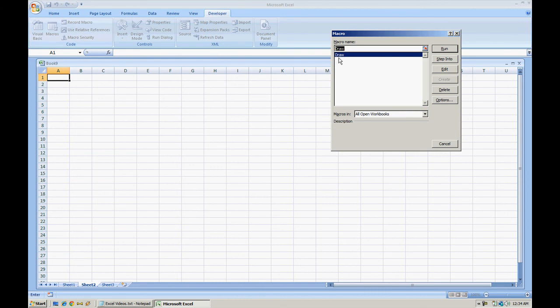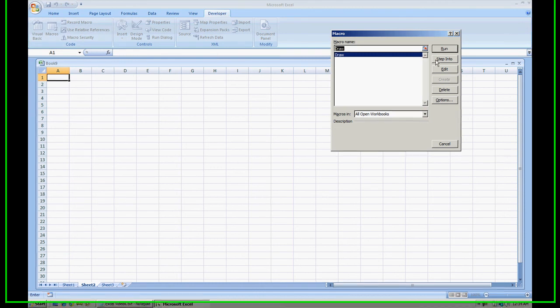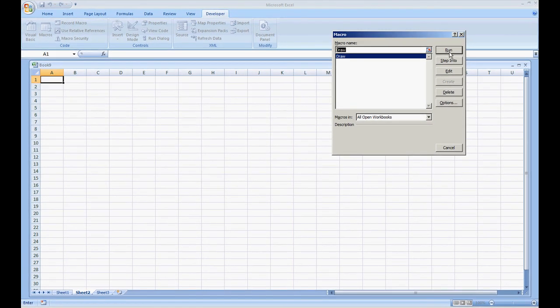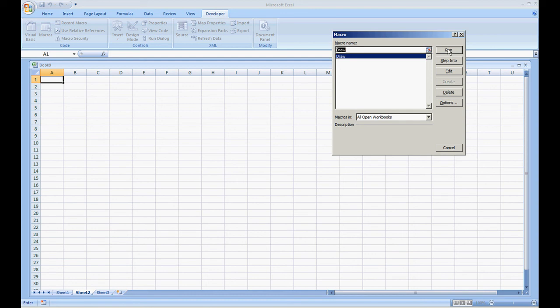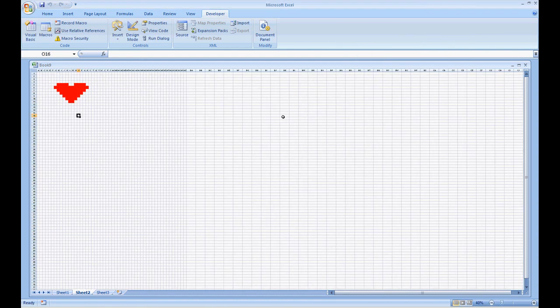By me running the macro with sheet 2 selected, all of the actions that we took on sheet 1 will now be replicated on sheet 2. So I'm going to run the code. And there you have it.